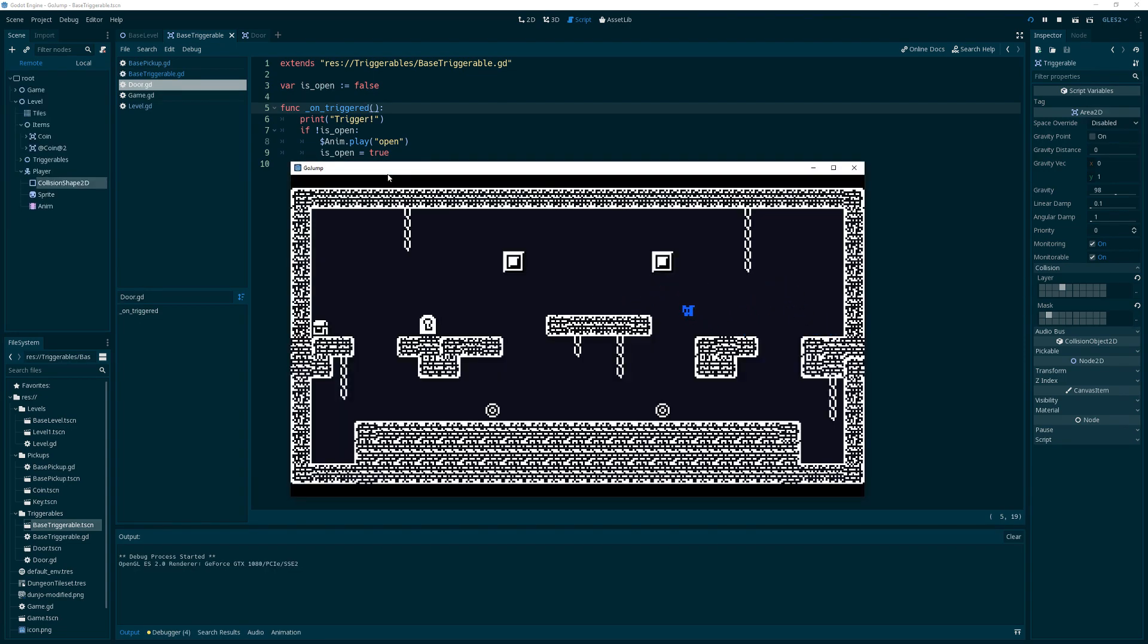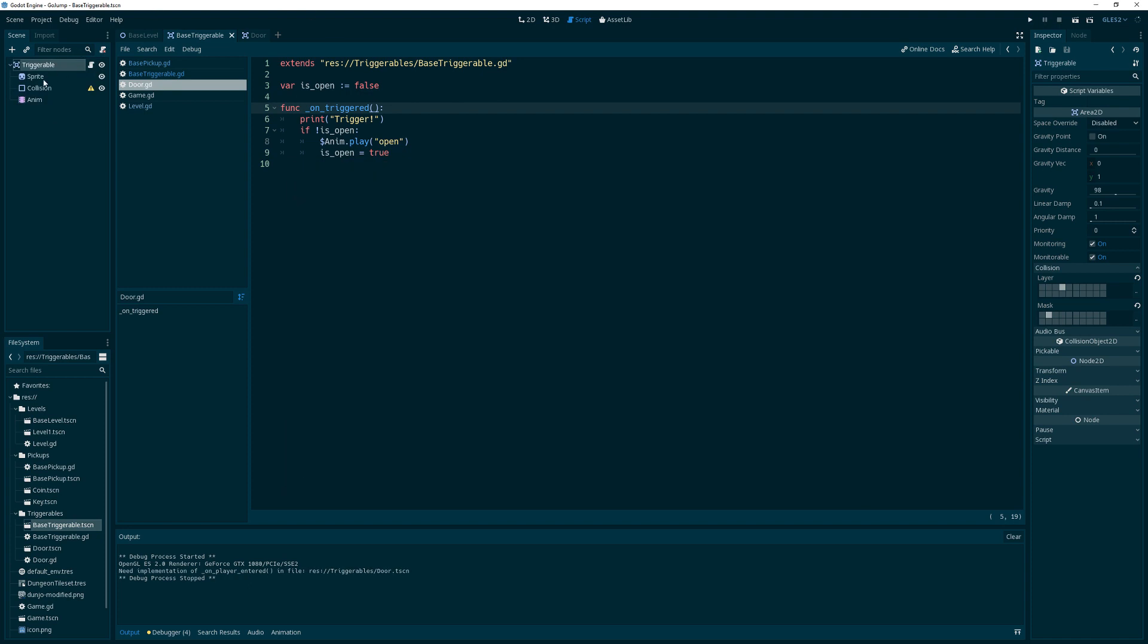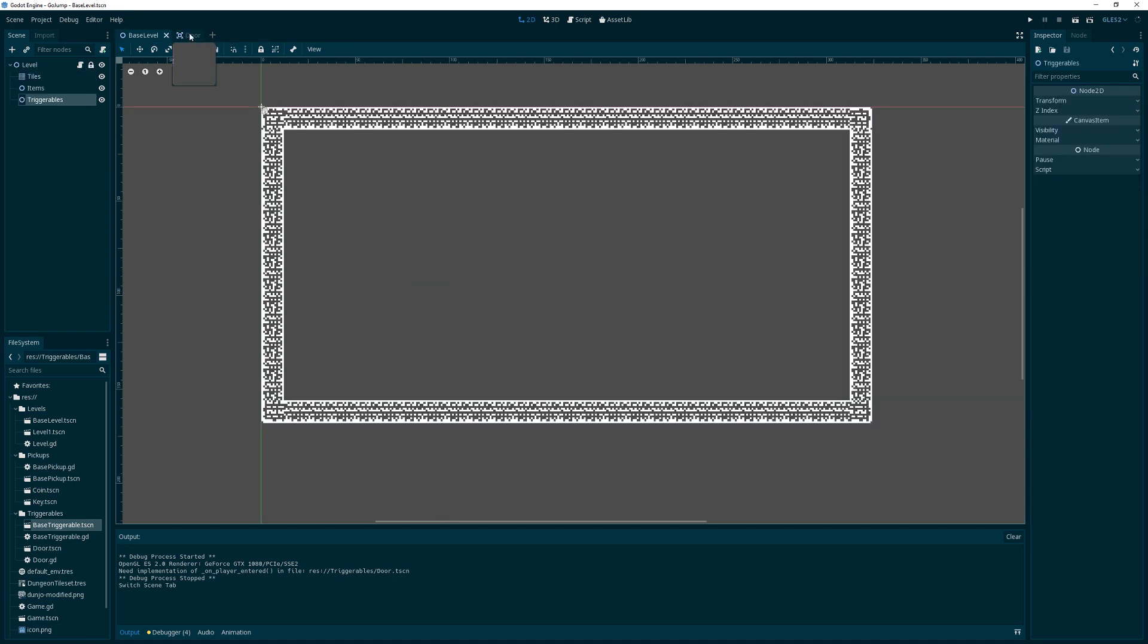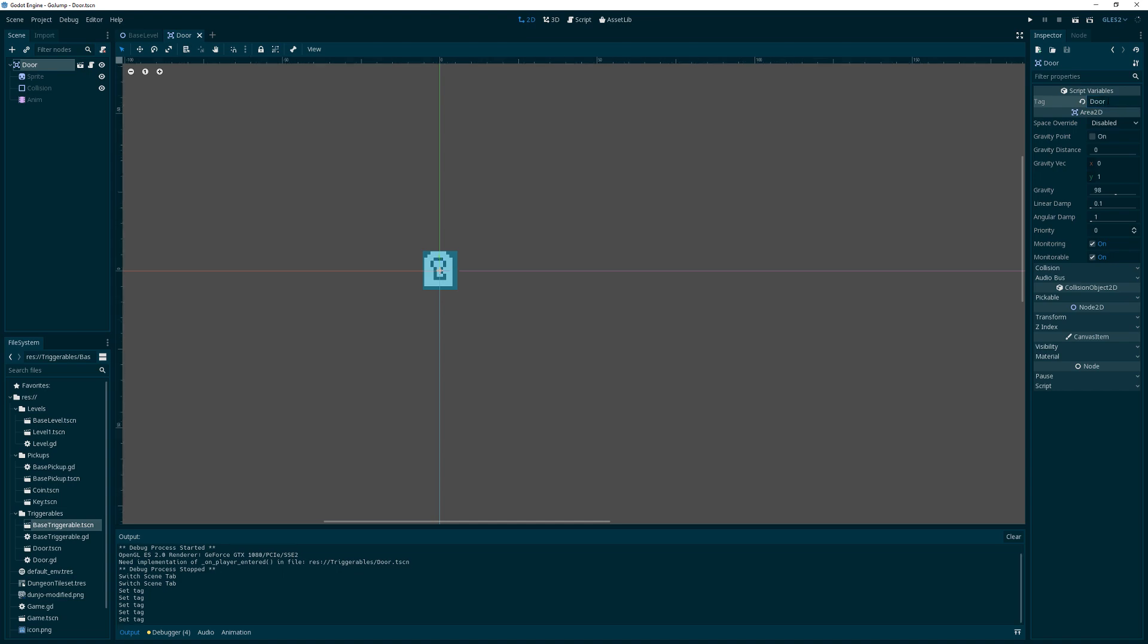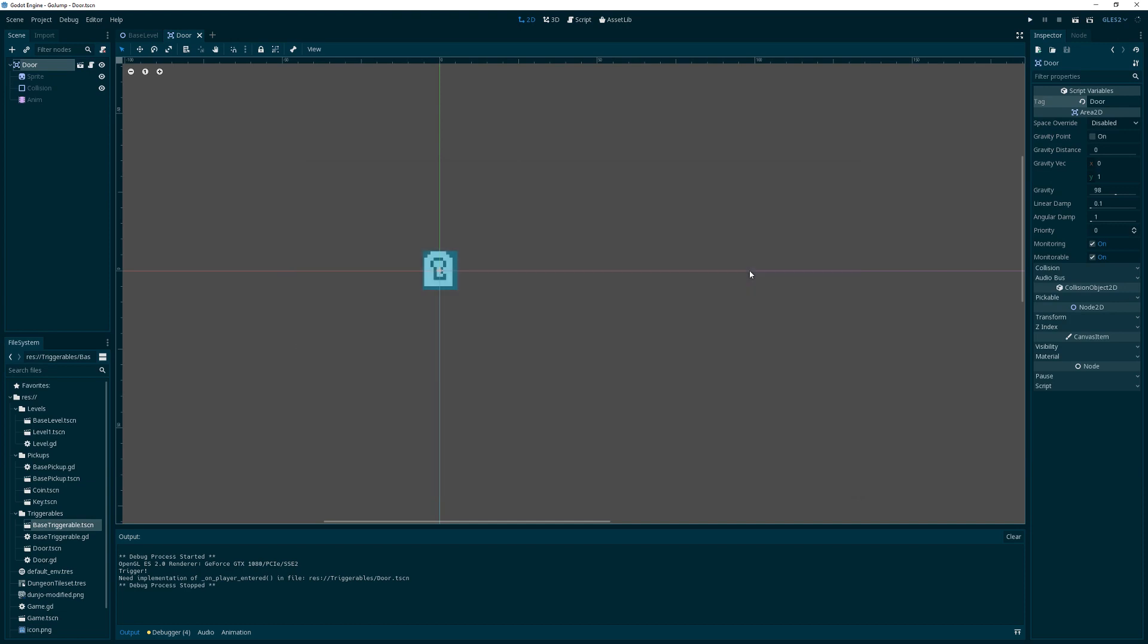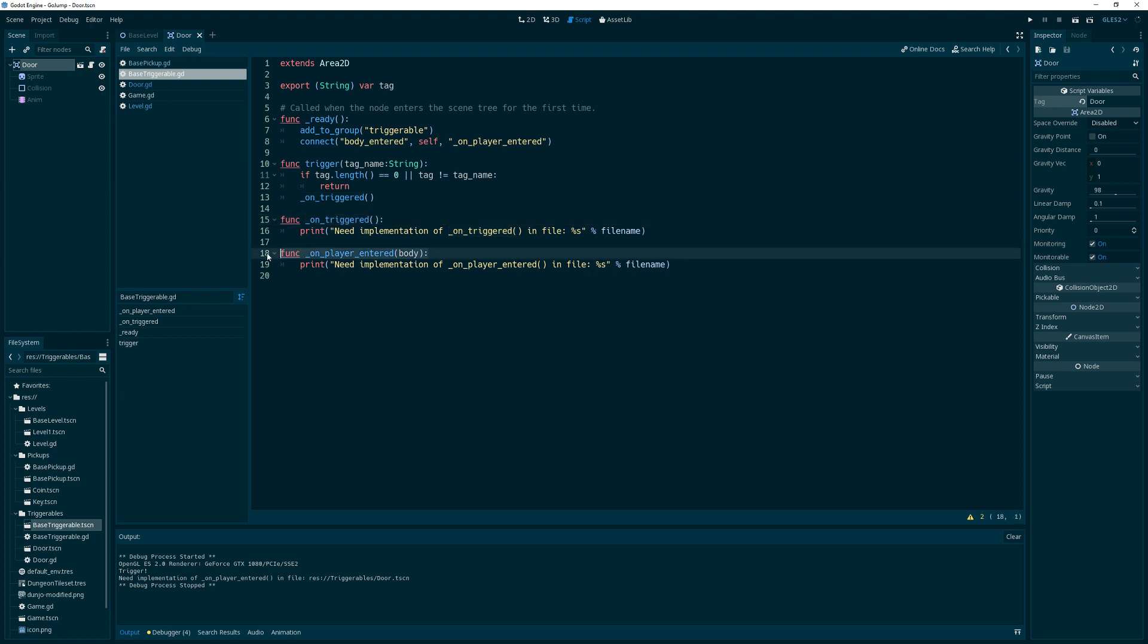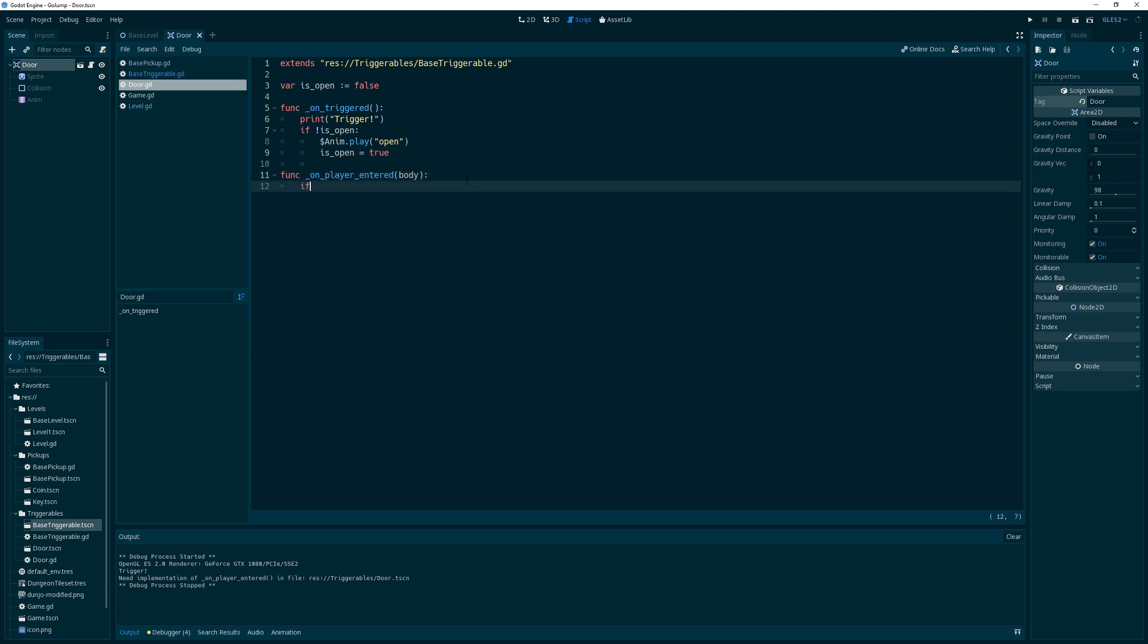So now, oh yeah, and the other thing is since we changed this, the door probably, yeah, the tag just got reset because we changed the script. So we need to reset that tag, and then we should get a trigger whenever we, and the door should open, and it does. That's lovely, isn't it? And let's see if we get, okay, we do get that.